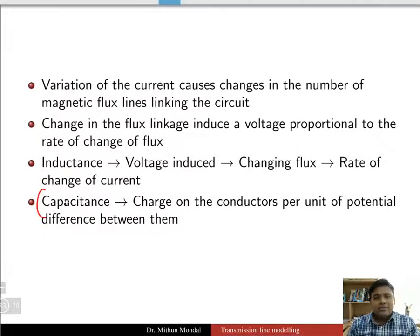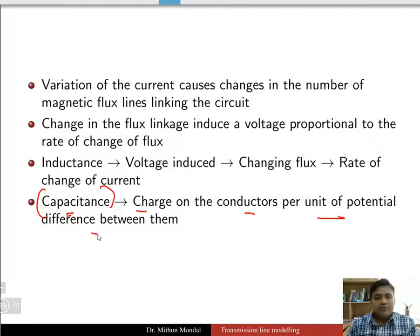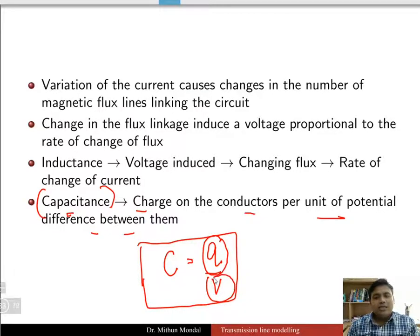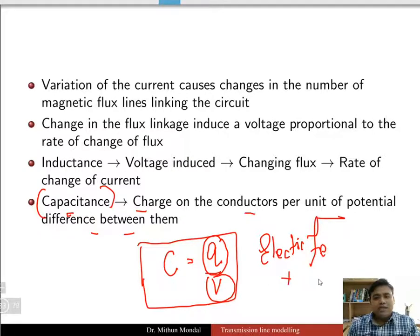Similarly, the capacitance property is due to the electric field lines. Capacitance can be defined as the charge on the conductor per unit of potential difference: C = Q/V. Wherever there is an electric field originating from positive charge and terminating on negative charge, there will be a capacitance.